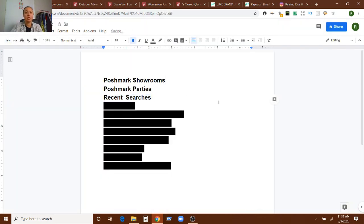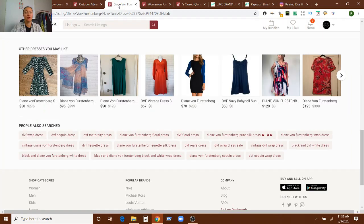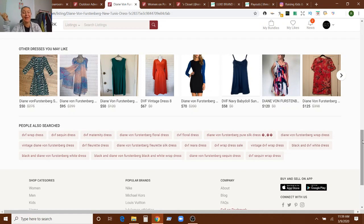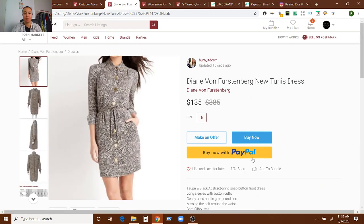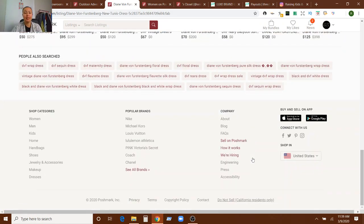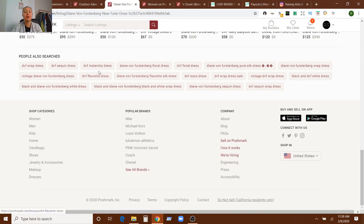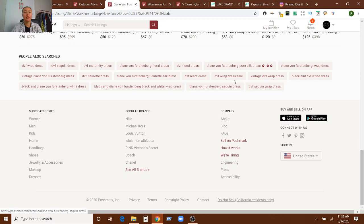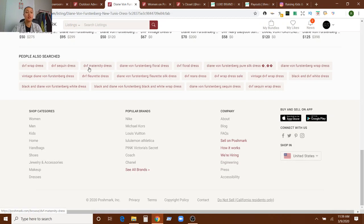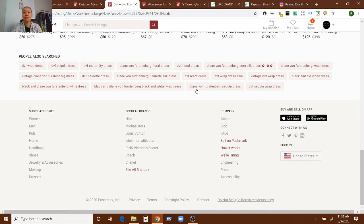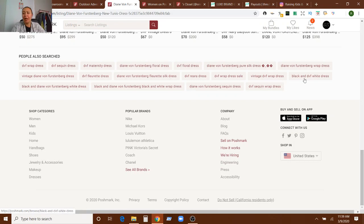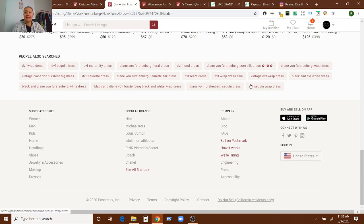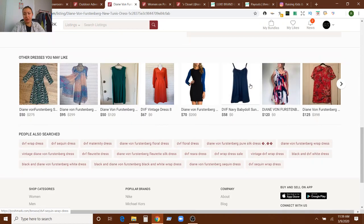Next up is recent searches. So I'll show you an example and then I'll show you how I find it because sometimes I forget how to find it if it's been a while since I've done it. So I happen to click on a Diane von Furstenberg dress, which is all the way up here. And if you scroll all the way down, it will show people also searched. And so you can see different ways that people are searching for different things related to the listing that you're on. So DVF wrap dress, DVF sequin dress, DVF maternity dress, florette dress, Riera dress, wrap dress sale. There's lots of different things. You'd be surprised sometimes what people search for and how they search for like black and DVF white dress. Like that's a weird way to put it, but you never know.